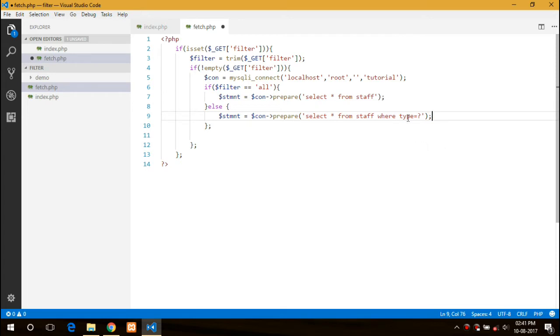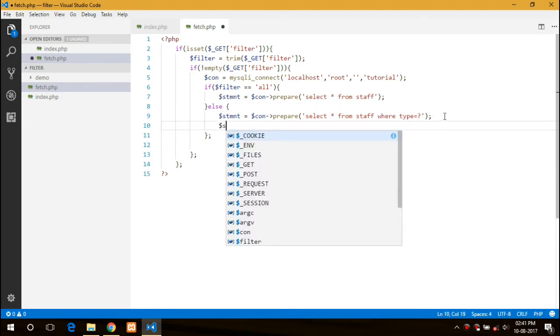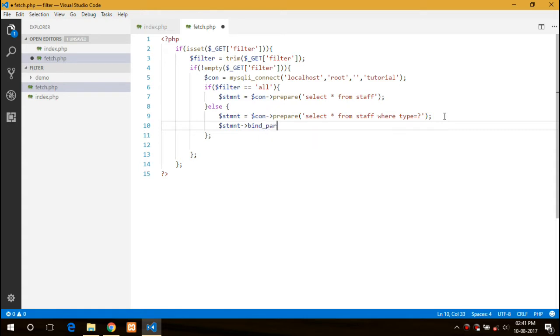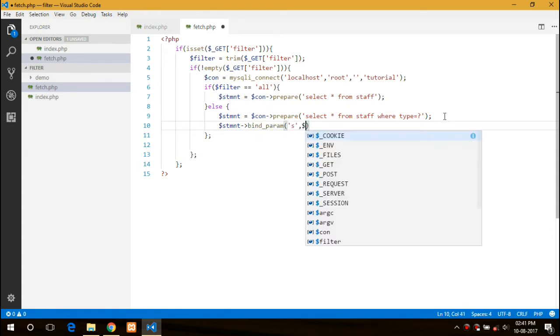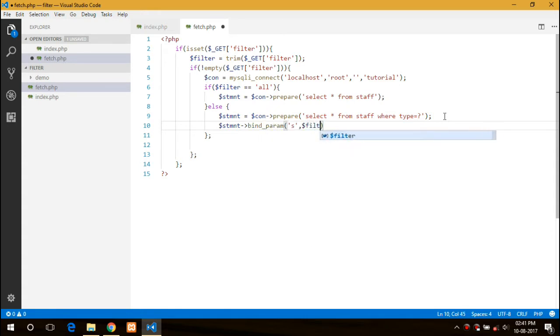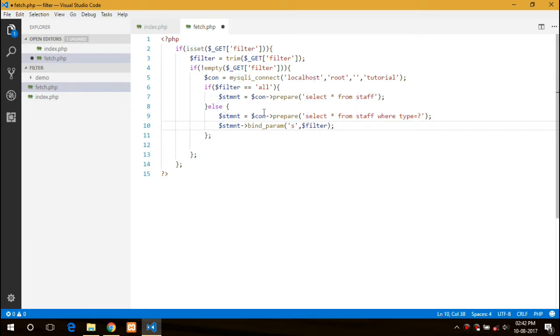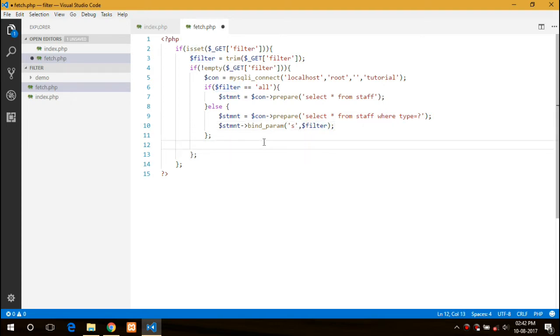Basically here I am using prepared statements in order to avoid any SQL injections. Later on we will bind the parameter. So here I have bound the parameter. This s represents strings and this is basically the value we want to bind. If there are two or more filters like filter 1 or filter 2, in such a case we need to add the string as well. So in case of two variables it would be s s, etc.